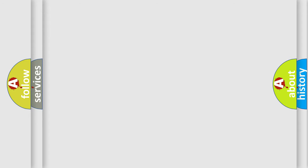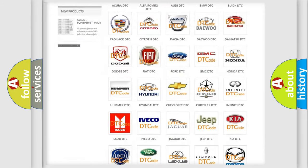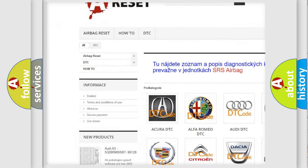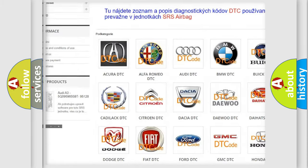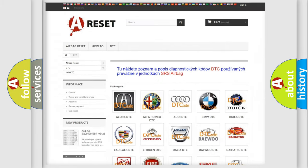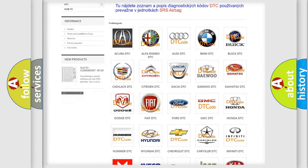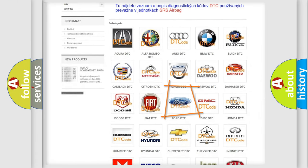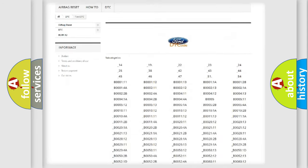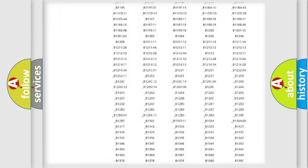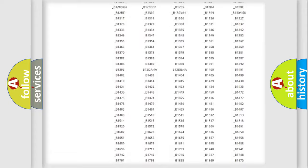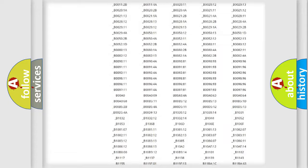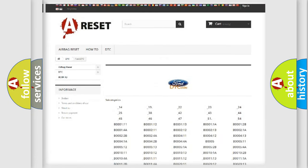Our website airbagreset.sk produces useful videos for you. You do not have to go through the OBD2 protocol anymore to know how to troubleshoot any car breakdown. You will find all the diagnostic codes that can be diagnosed in Infinity vehicles, and also many other useful things.